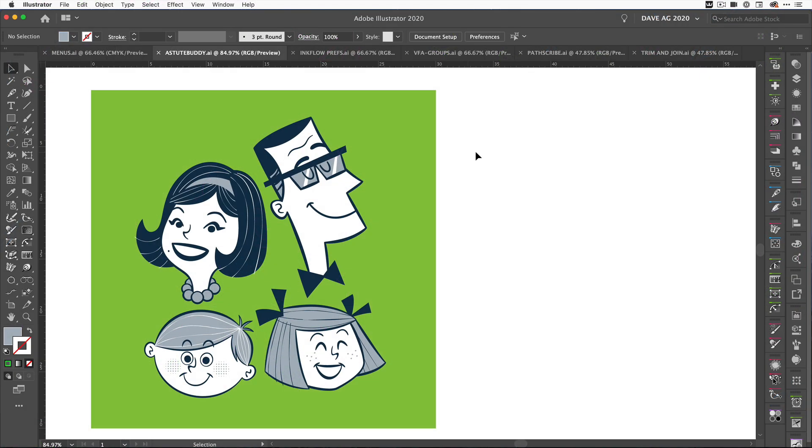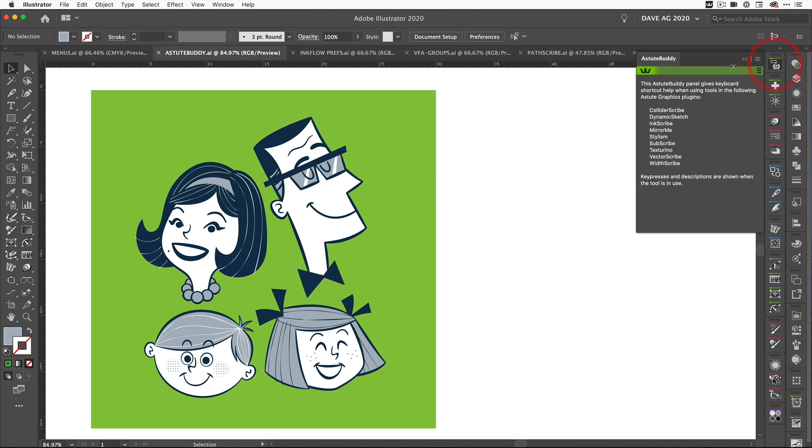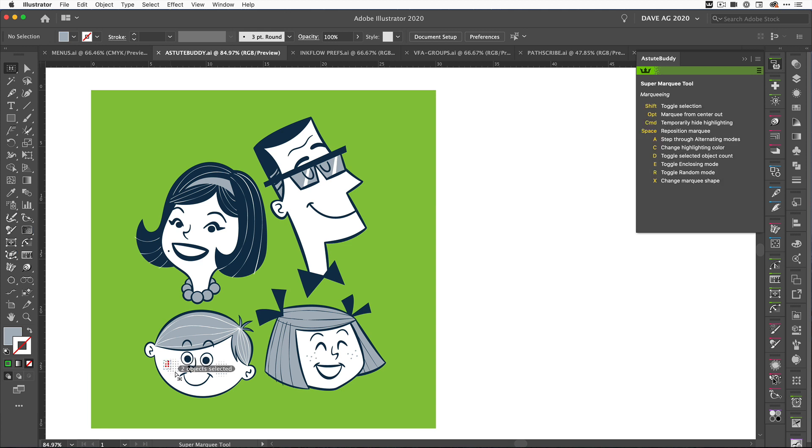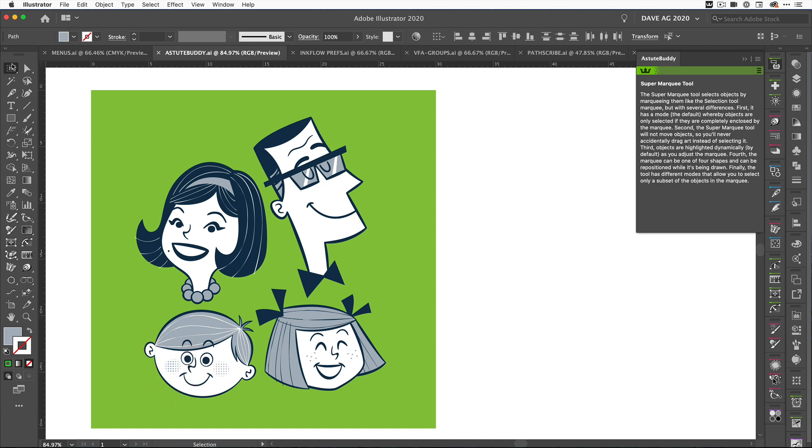The second update is for Astute Buddy. If you've been using the plugins, you'll know that we recently added Astute Buddy. It's our shortcut panel, it looks like this. When we come over to one of the tools that uses it, say the Super Marquee tool, as soon as we start to select something, the shortcuts will be displayed in the Astute Buddy panel. Sometimes people didn't want that constantly open and didn't want to keep opening it when they wanted to use it.